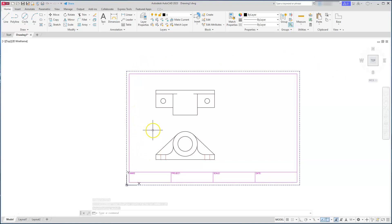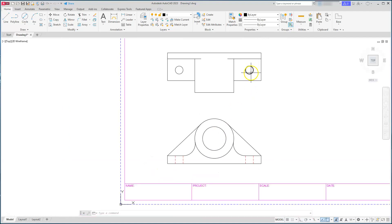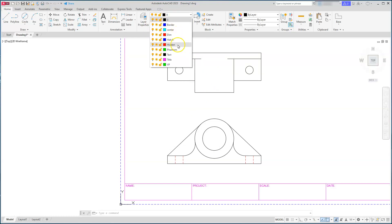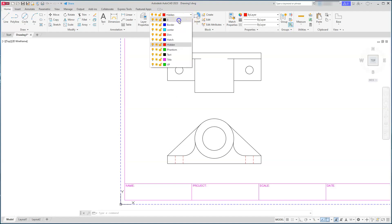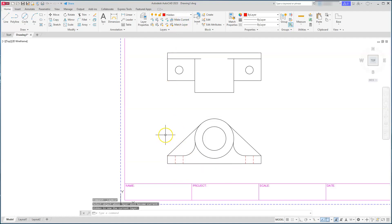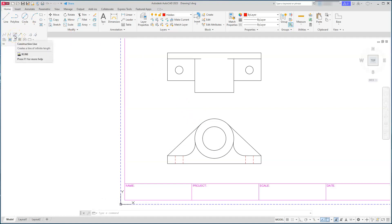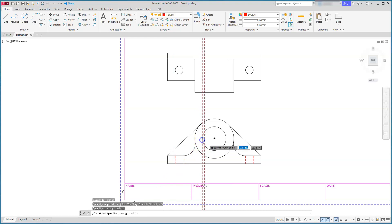I have the hidden lines in showing those circles. Now I'll put hidden lines going through here. This time I'll select the correct layer first. If you don't want to go up and physically select the layer, you can use the Make Current button and then click on the layer you want. I'll go back and create those xlines set to vertical, going from the inside quadrants.